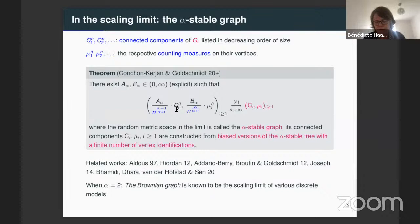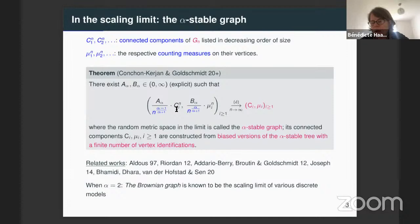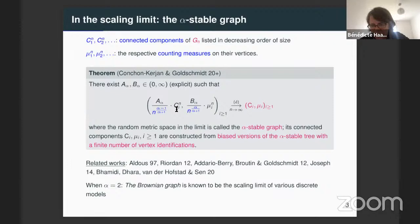We are interested in this limiting object. Christina presented a construction of this object from a thin alpha-stable Lévy process, which is completely explicit and very nice, but maybe a bit obscure. My goal is to present some information on this limiting connected component which is a bit more comprehensible, and also accessible to people who don't know anything about Lévy processes and stable trees.